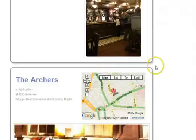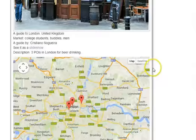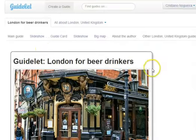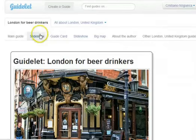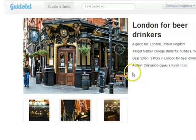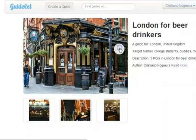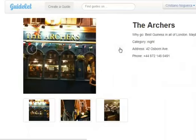Let's check out what this guide will look like in slideshow format. There it is — I can scroll through these.